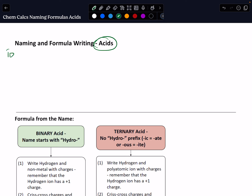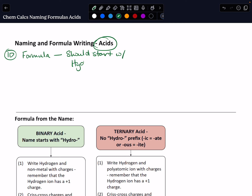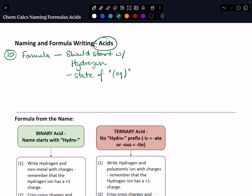So that means the first thing we have to be able to do is identify them. If you have the formula for an acid, it should start with hydrogen and have a state of aqueous. If you have a formula that starts with an H and has a state of matter of aqueous, then you have an acid. If instead you have the name, it's actually much easier — that name should end in the word acid, which makes it pretty easy to spot.